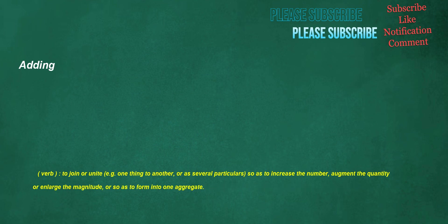Adding. Verb: to join or unite, e.g., one thing to another, or as several particulars, so as to increase the number, augment the quantity, or enlarge the magnitude, or so as to form into one aggregate.